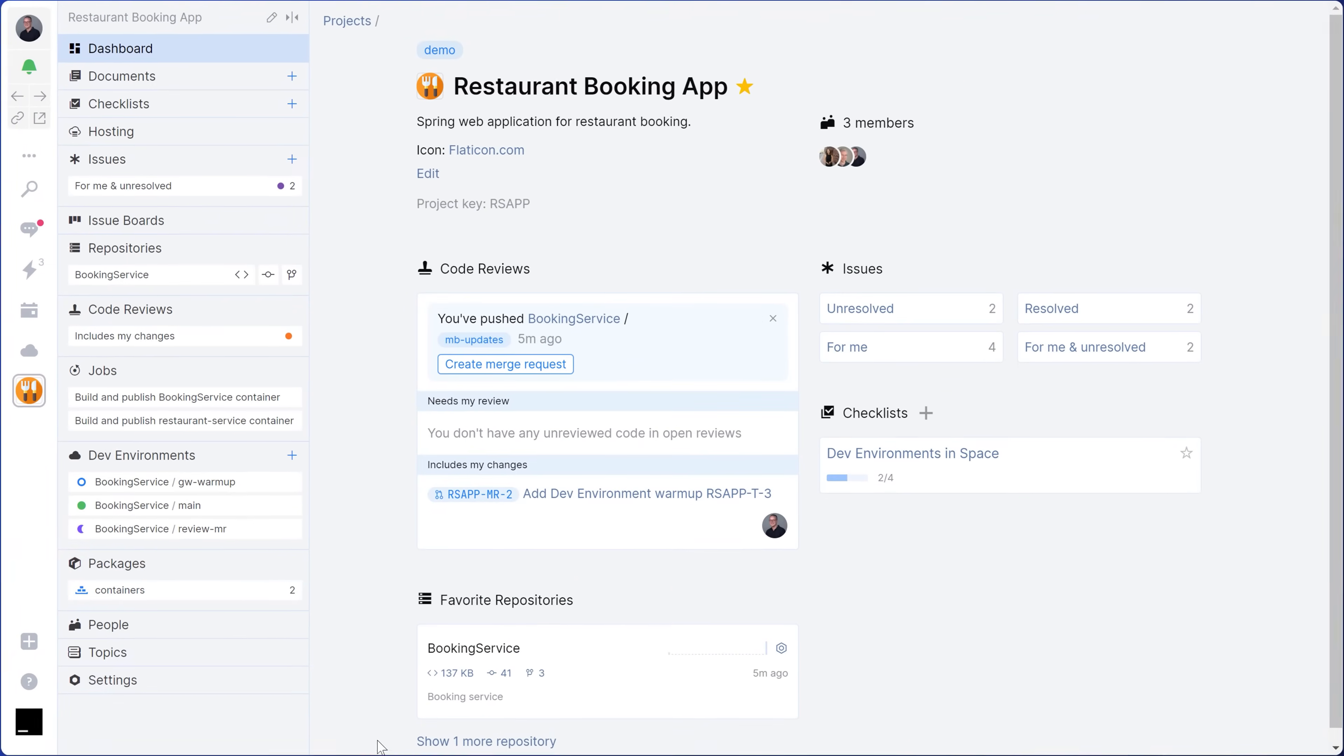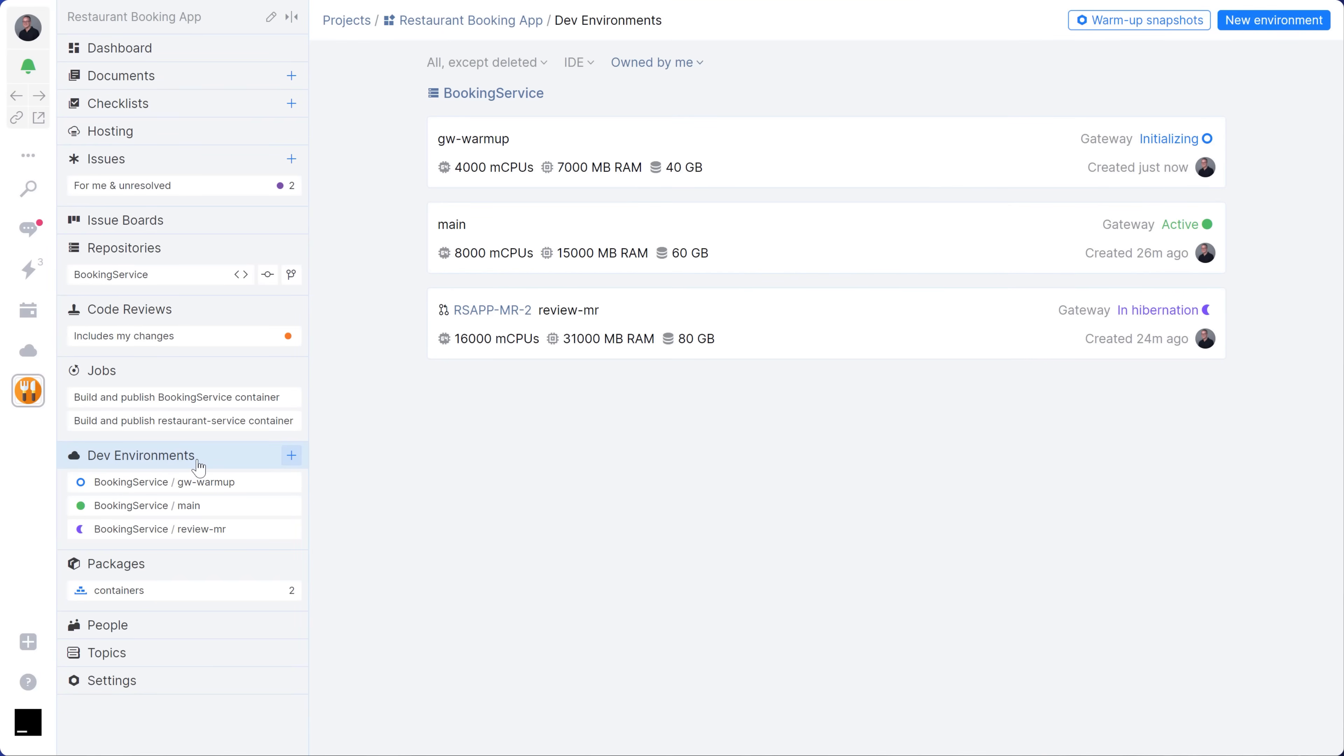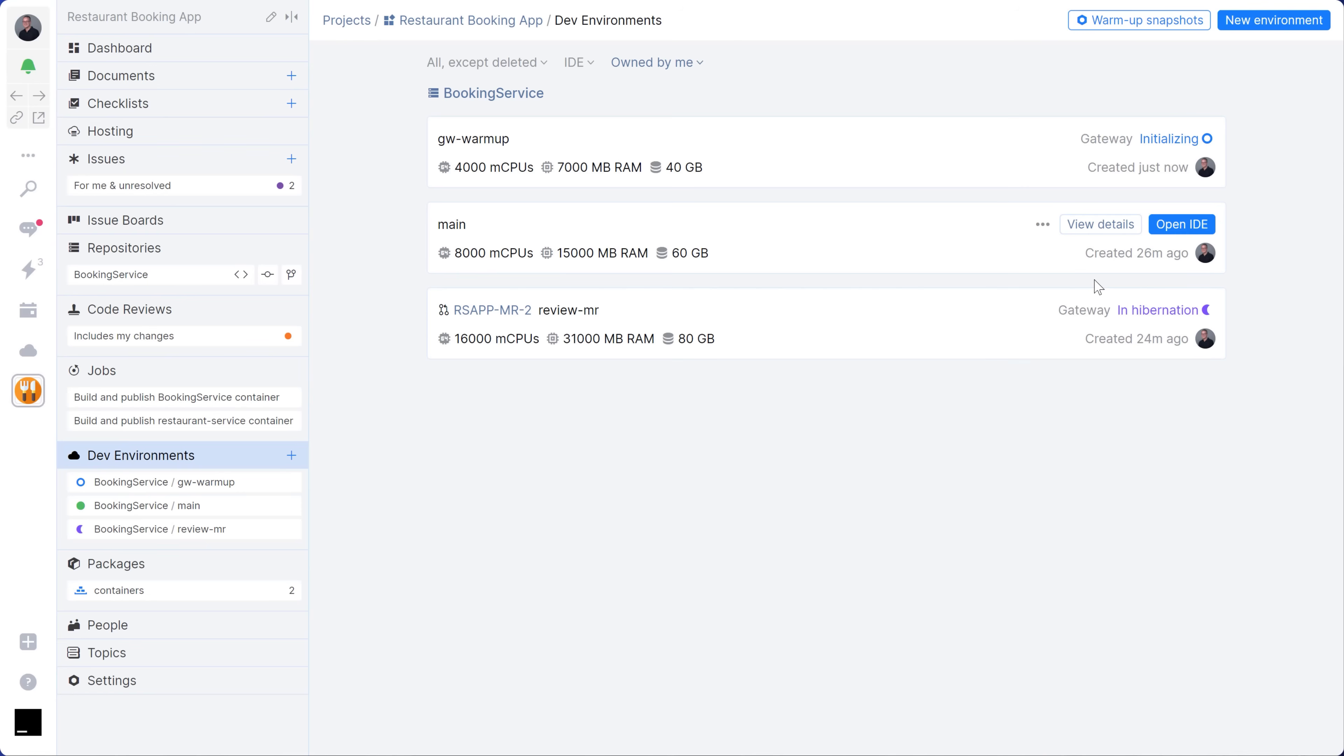In space, you can manage your dev environments. After 30 minutes of inactivity, the environment will automatically hibernate, but you can also do this manually if you want to. You can also create multiple development environments if needed, and you can restart and open them at any time.